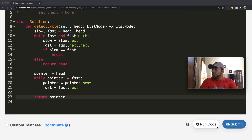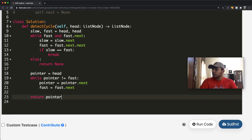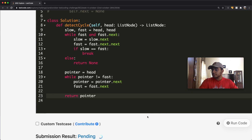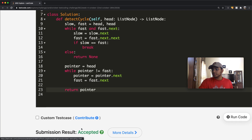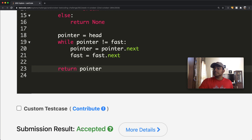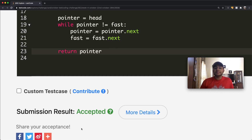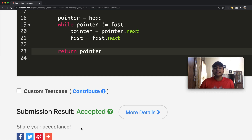Let's submit this and see what happens. Our submission got accepted. Thanks a lot for watching, guys — let me know if you have any questions, and don't forget to like and subscribe.